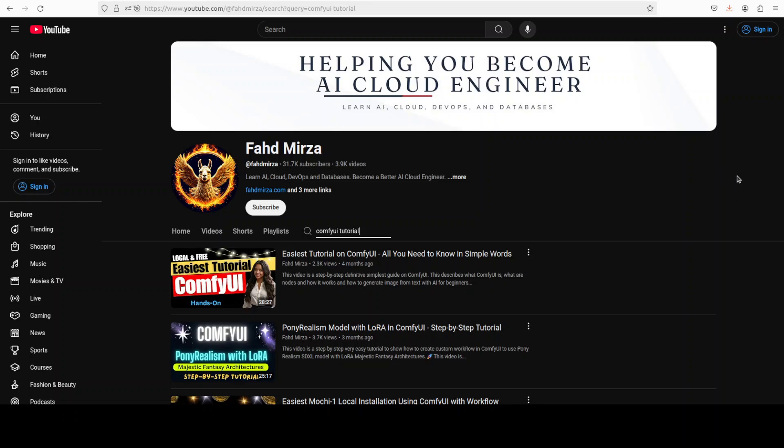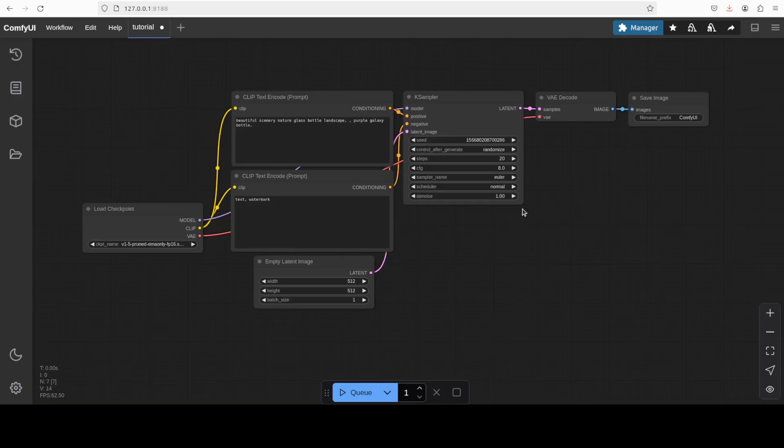ComfyUI also has a component called ComfyUI Manager, which you can use to install custom nodes or nodes built by other people and organizations to extend functionality. For this video, I'm assuming you already have ComfyUI installed with ComfyUI Manager and you're aware of the basic concepts. If you don't, I'd highly recommend you watch this video which is just around 28 minutes long, and after watching it you should become a hero from zero when it comes to ComfyUI.